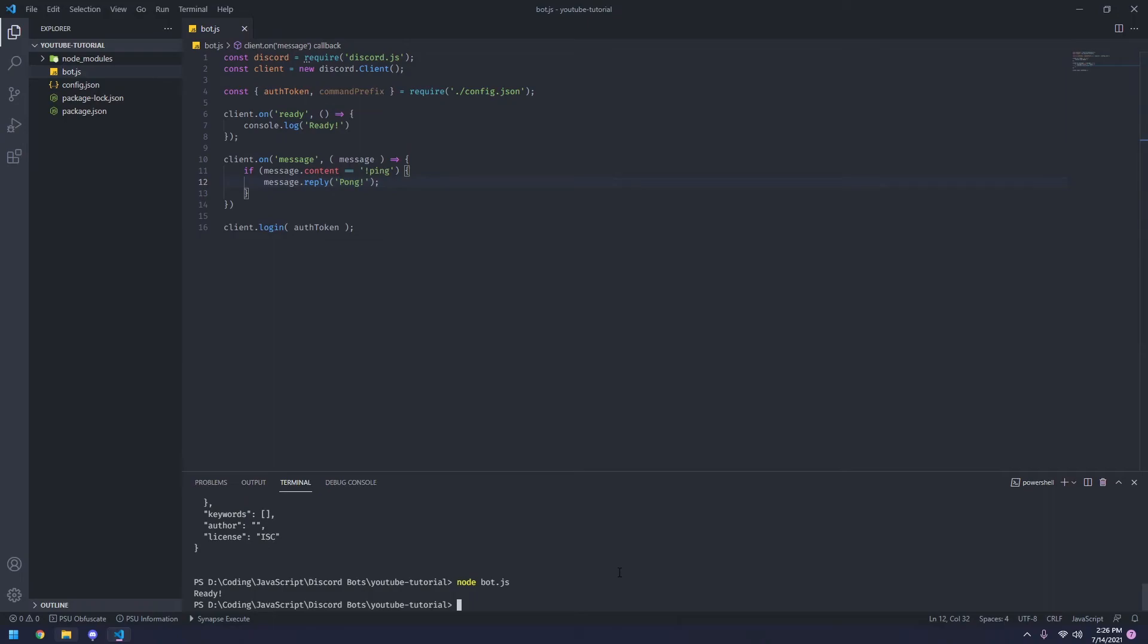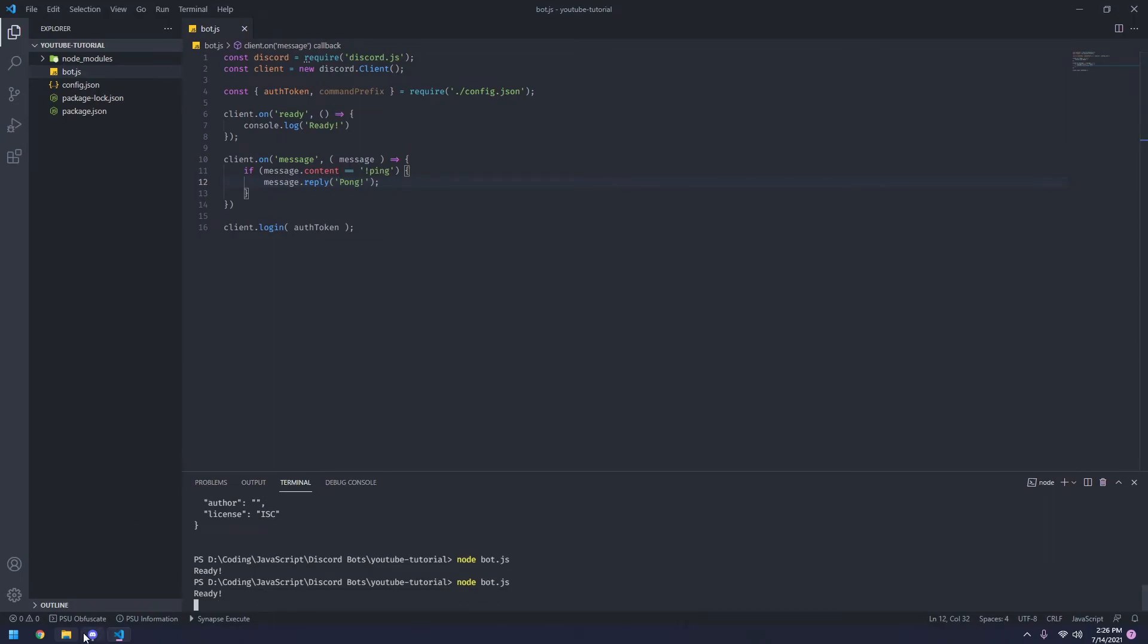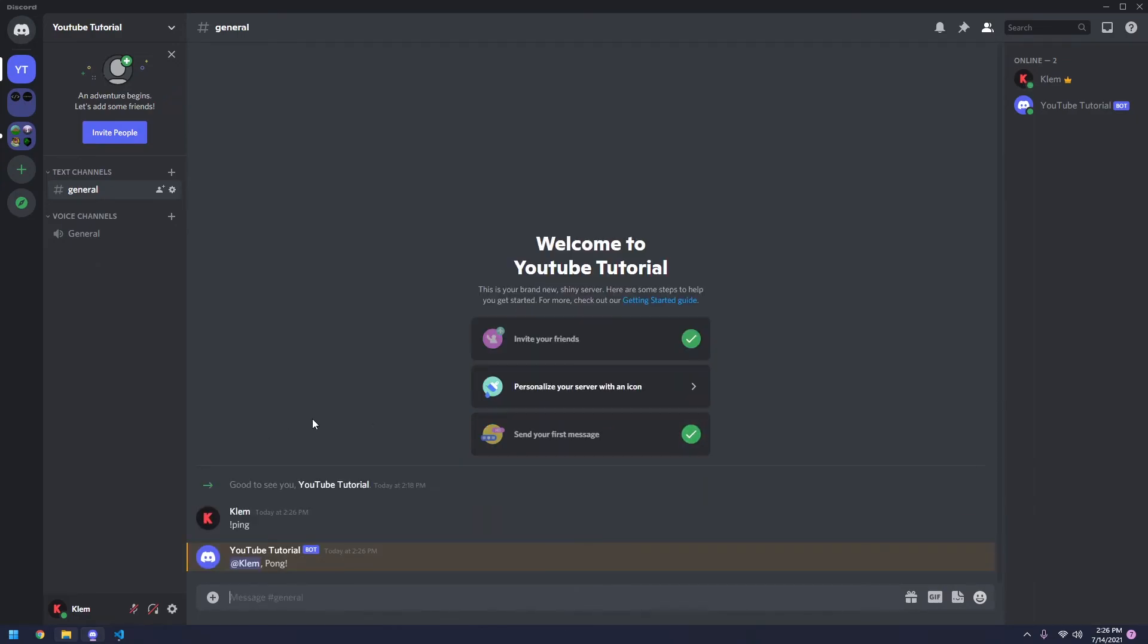So now if we run our bot here, you'll see that when we go into our discord server and we type exclamation point ping, it replies with pong, which is great. That's what we want. There's one issue.